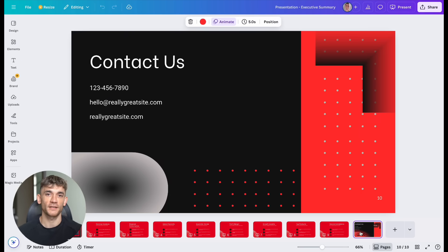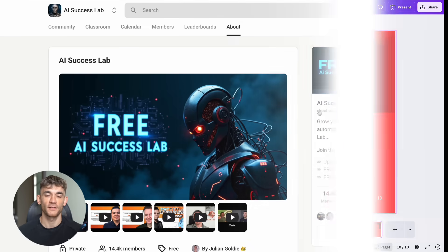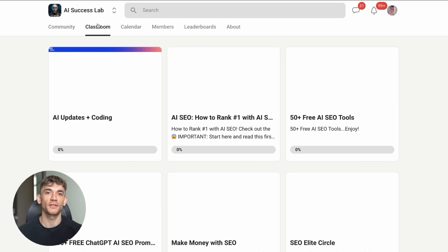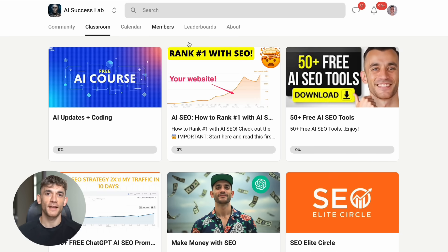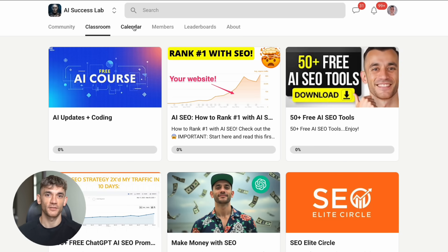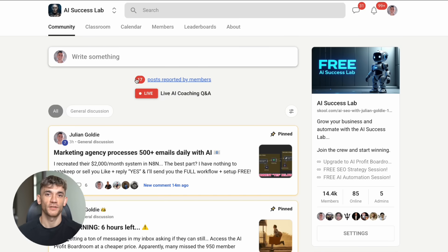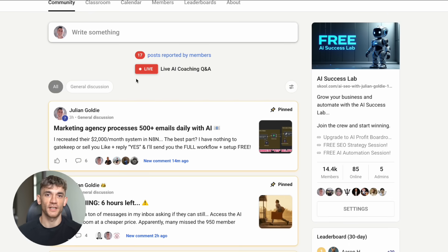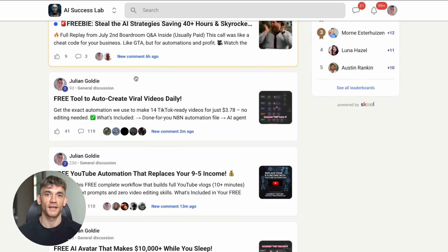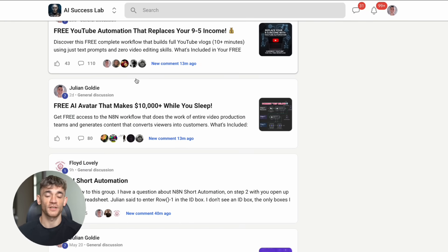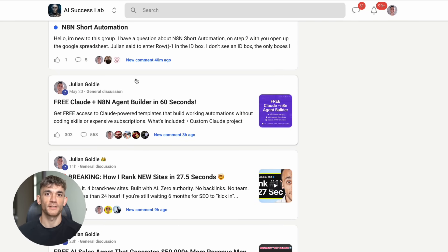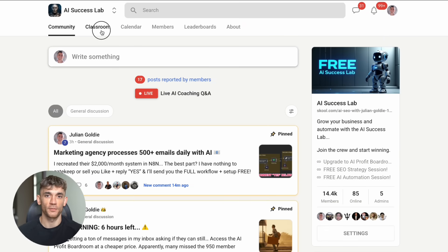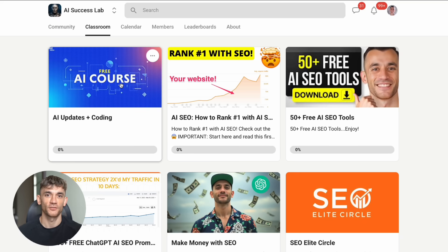If you want to learn more about setting up these advanced Claude integrations and get access to our complete AI automation training, check out our AI success lab. I'll put the link in the comments and description. We have over 100 different AI use cases and tutorials. Plus, you get access to all the video notes and step-by-step guides. With over 14,000 members, you'll be part of a community that's using AI to transform their businesses every day.